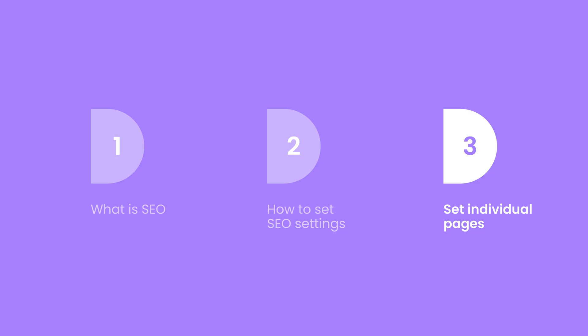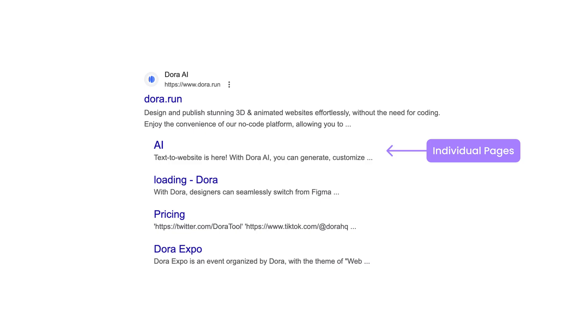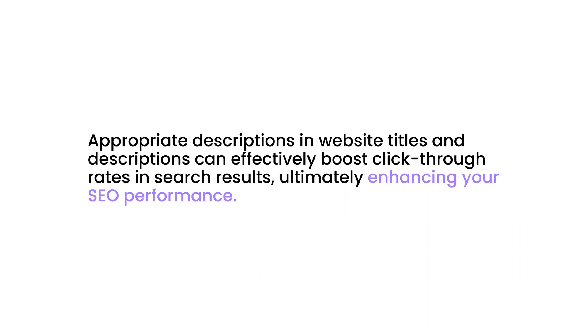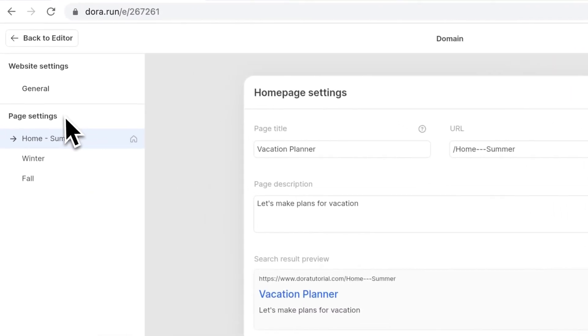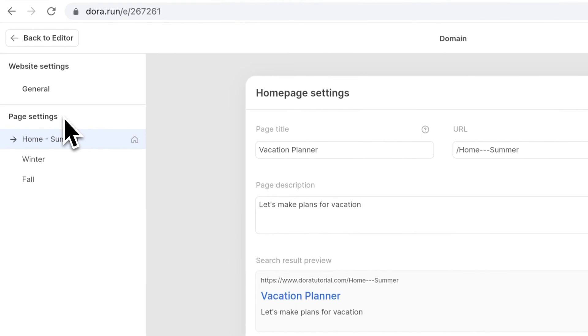Last, let's talk about how to set individual pages. The benefit for setting individual pages is that appropriate descriptions and website titles can effectively boost click-through rates in search results. When you set SEO for your individual pages, it really helps your whole website to have better performance.